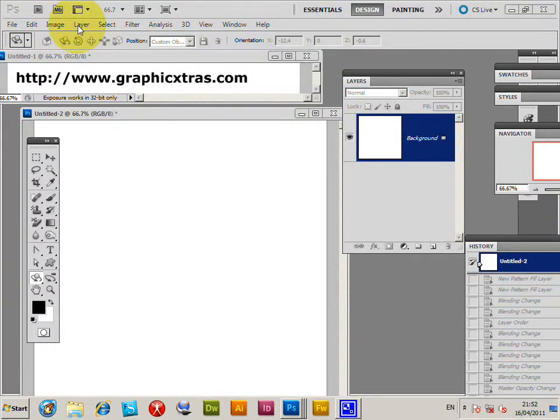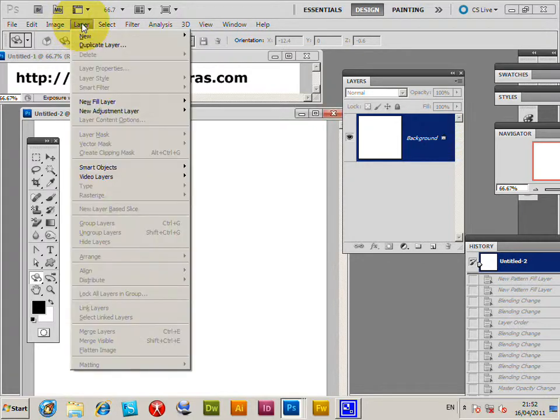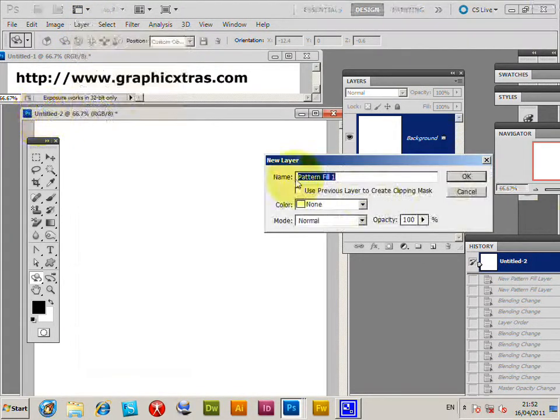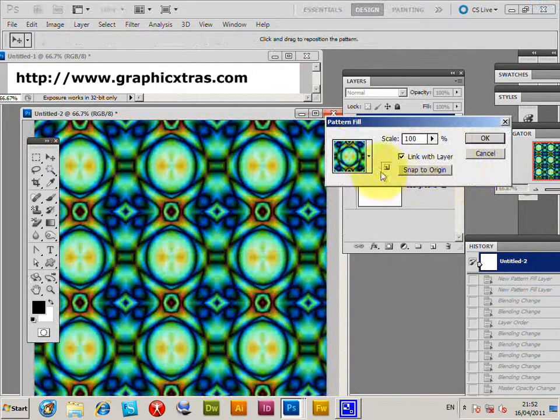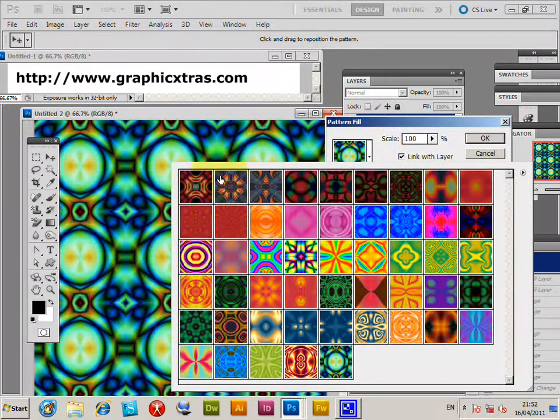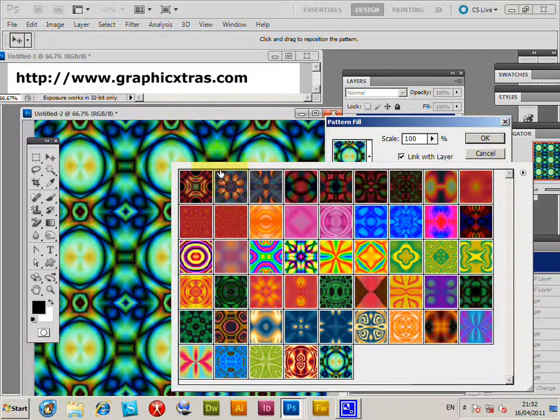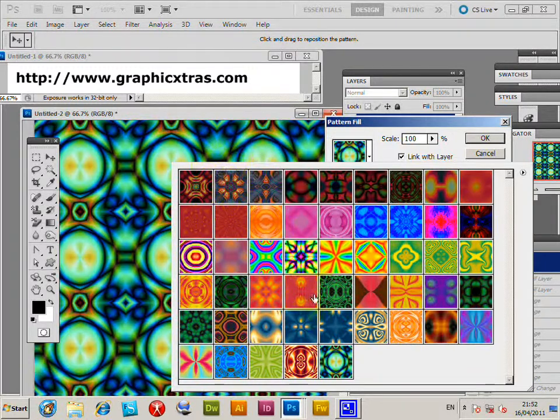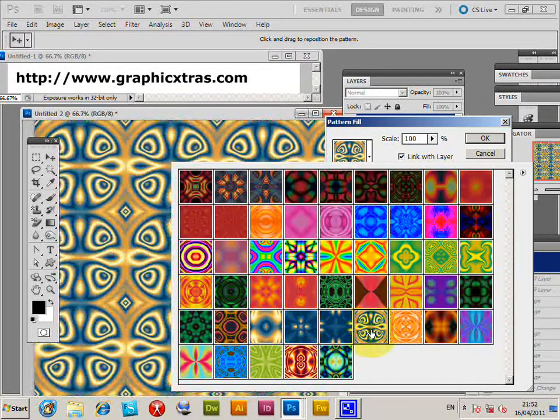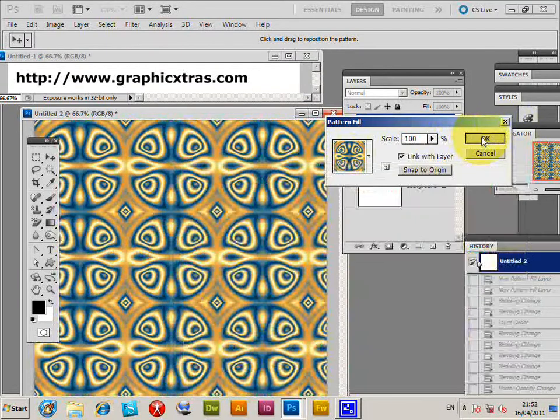So I'm just going to quickly go to Layer, New Fill, Pattern, click OK. And now these patterns are from graphicextras.com. Now you can use any other patterns you can find on the web or native ones. So I'm just going to select that pattern there, click OK.